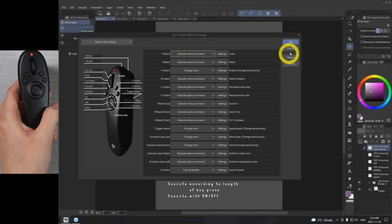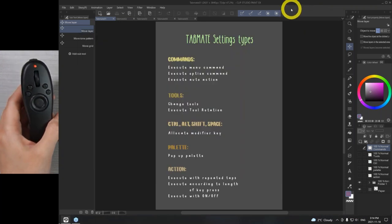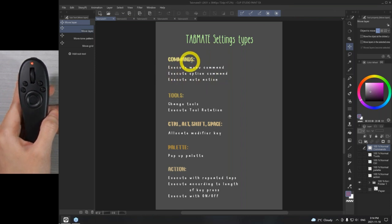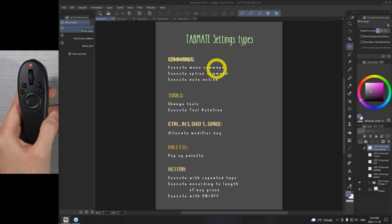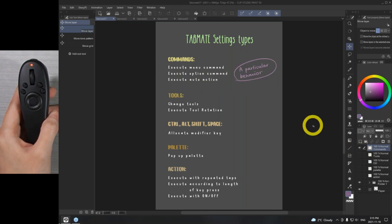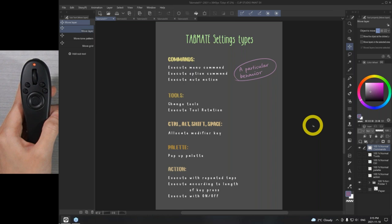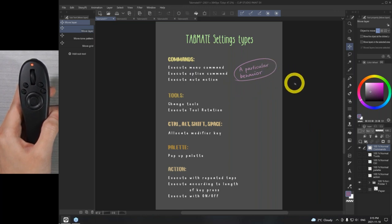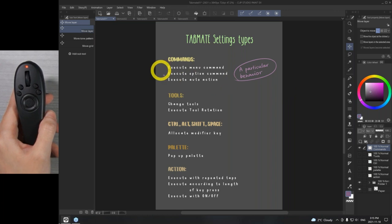If you want to find a specific function, I grouped them into three: the menu command, option command, and auto action. This is basically a particular behavior in Clip Studio Paint — for example, saving, or enlarging your brushes. These are grouped inside a particular behavior. So if you want your TabMate to do a certain action, you'll want to find it within one of these three settings.